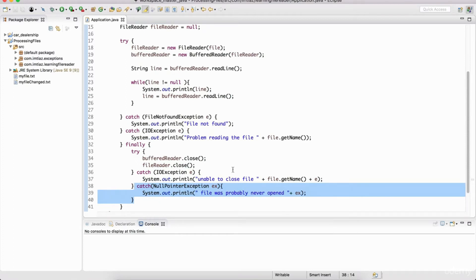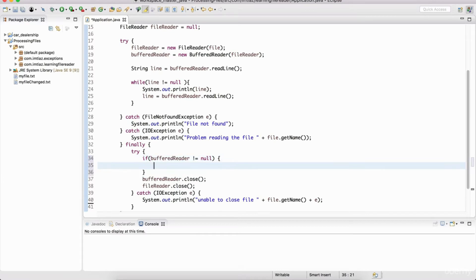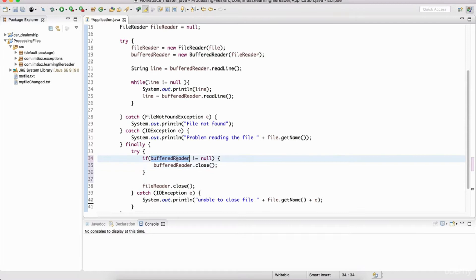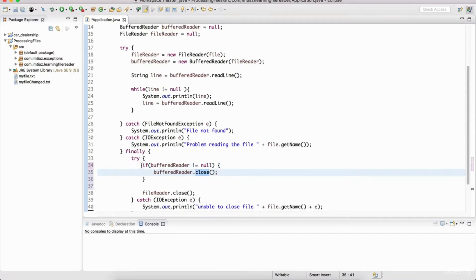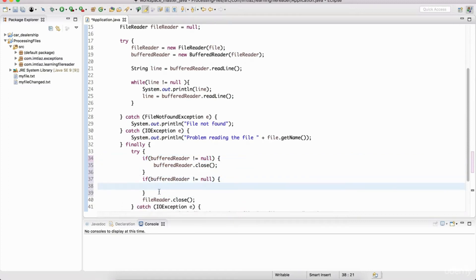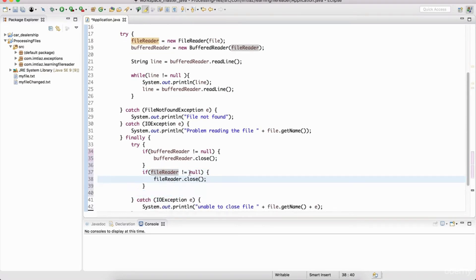Let's get rid of that null pointer exception. I could just have an if block and say: if BufferedReader is not null, then we can close it. If it's null, that means BufferedReader was never created, so we won't need to close it. But if it's not null, then something was assigned to it, so we better make sure we close that resource. The same thing goes for the FileReader — if it's not null, that means it had some value, so it was a resource being utilized and we better close it.